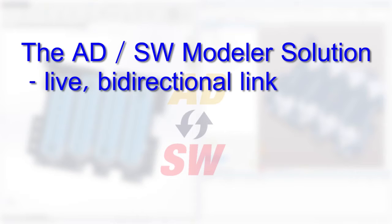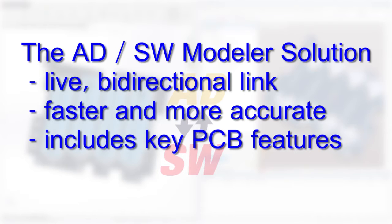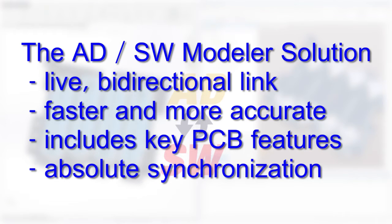Not only is it the fastest and most accurate solution for transferring design information between the ECAD and MCAD domains, but it also guarantees perfect synchronization because you're always working with the latest versions of the real design files. Let me show you how it works.